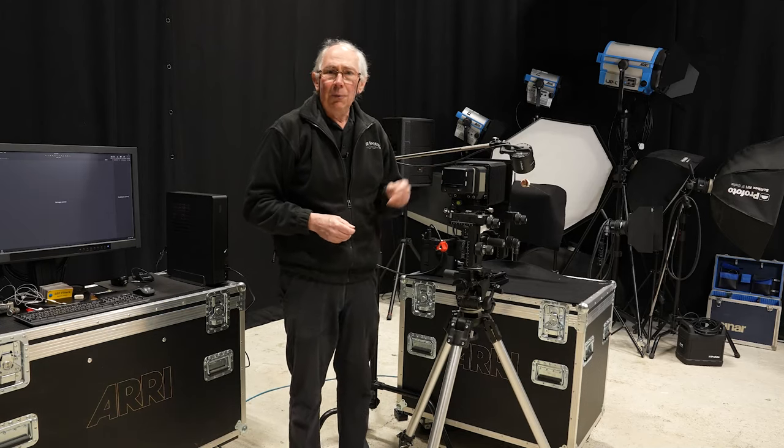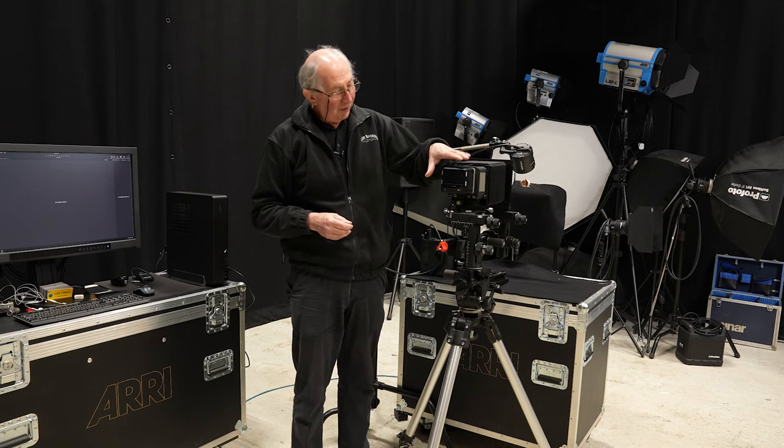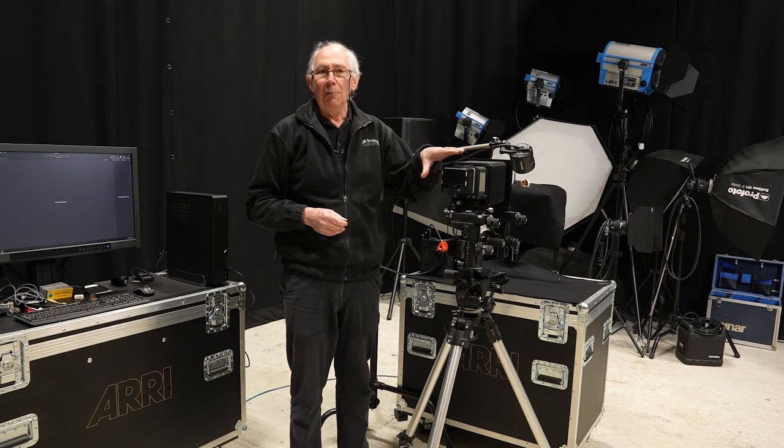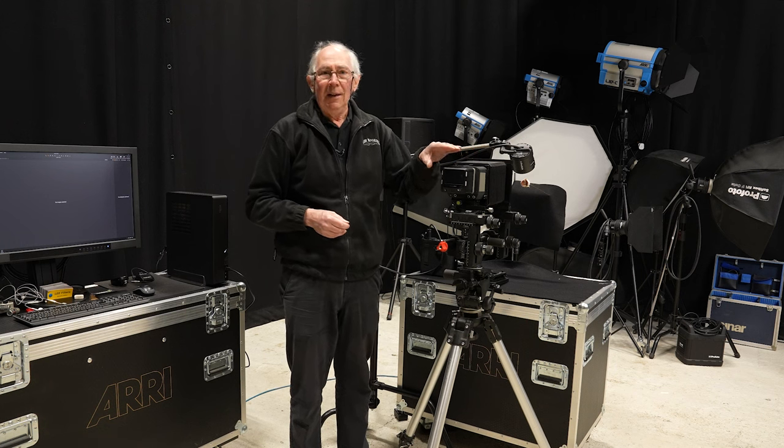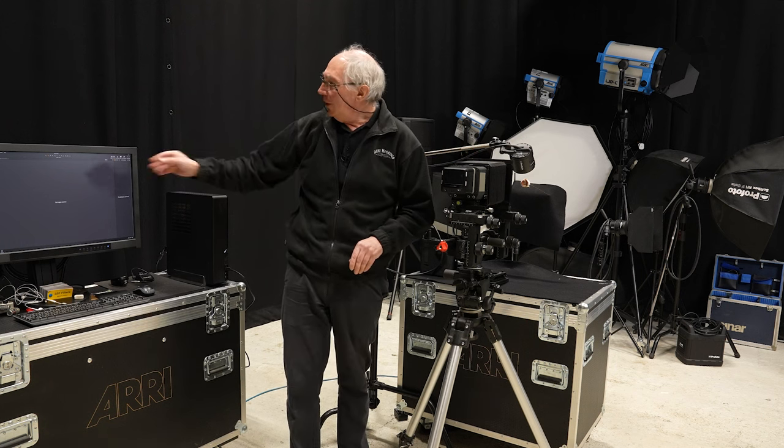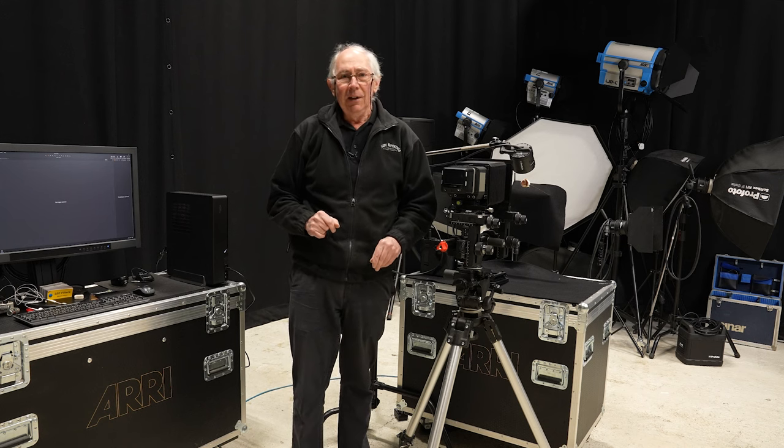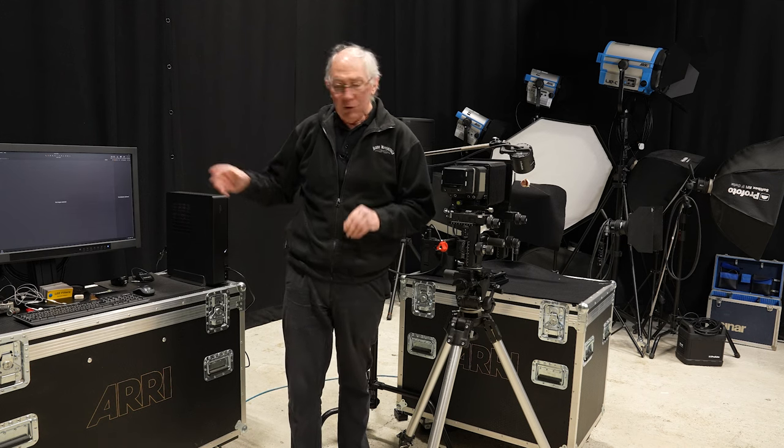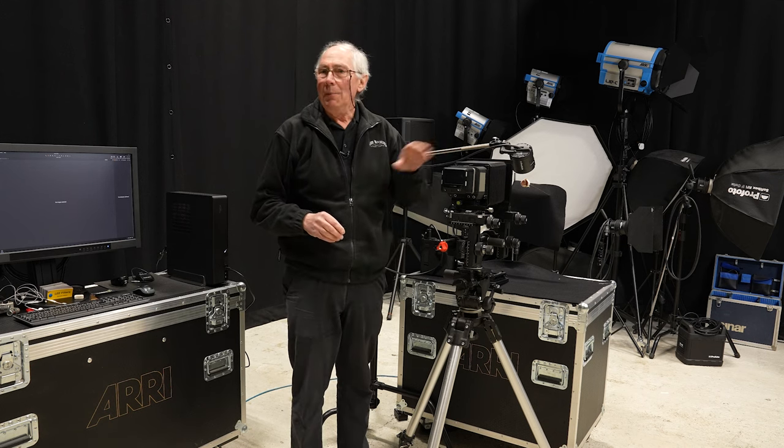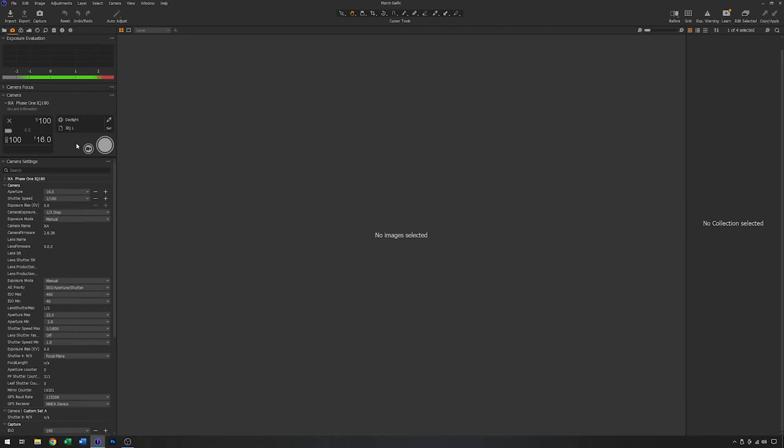So now with that changed, what I can do is I'll plug this camera in and we'll use the software here which is Capture One software just to control the camera. So with it all plugged in, the camera has been recognised by the software and these are some of the settings which are on the camera at the moment.